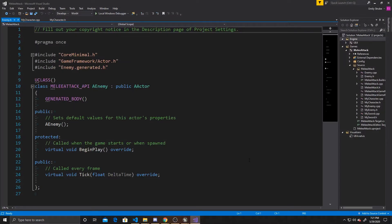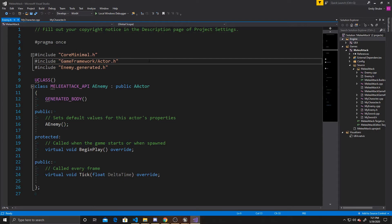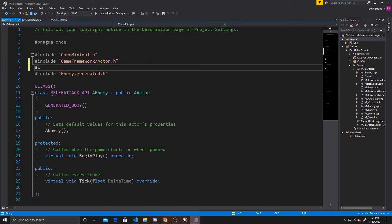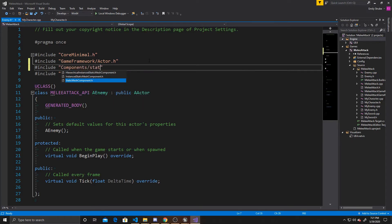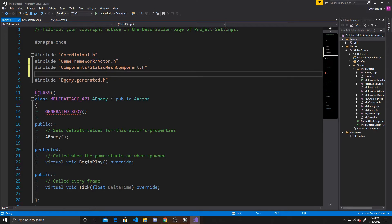Now that this class is created, the first thing we need to do is add two includes. The first one is going to be for a mesh component — we're going to do include components/static_mesh_component.h — and this is going to allow us to add a mesh to our enemy so we can visualize it in the scene. The other include is going to be engine.h, so that I can debug the health to the screen as damage is done, so you can see that the trigger box is working.